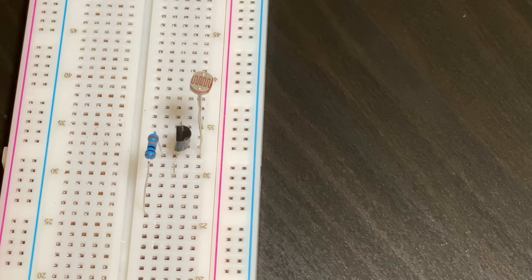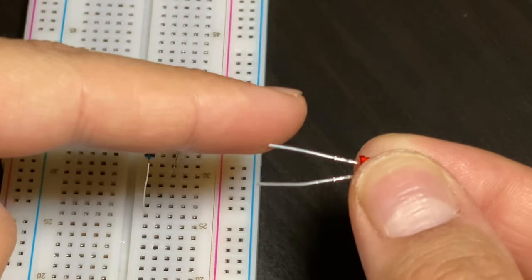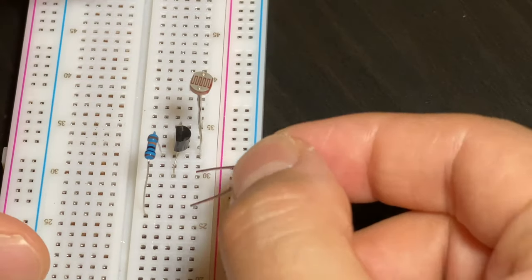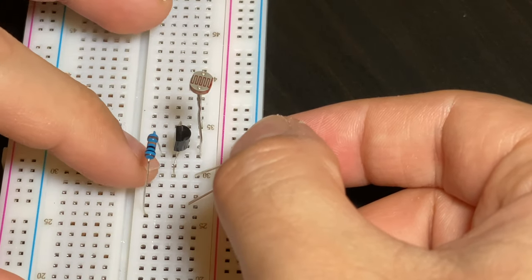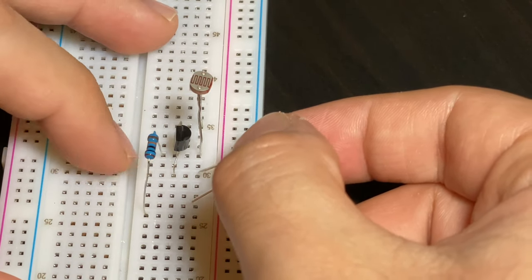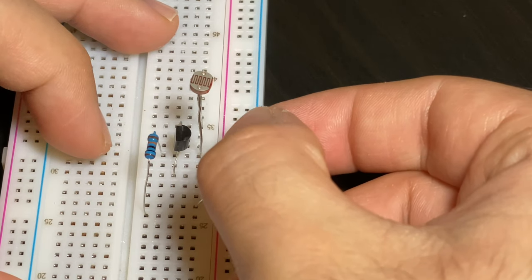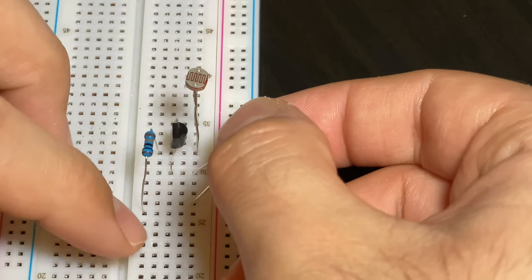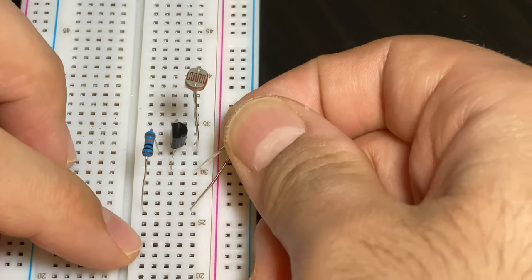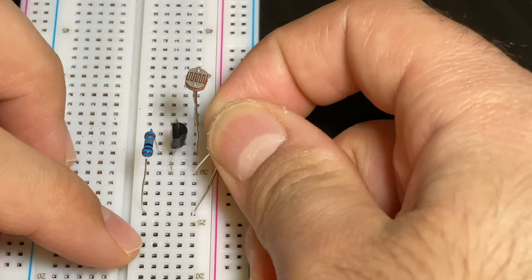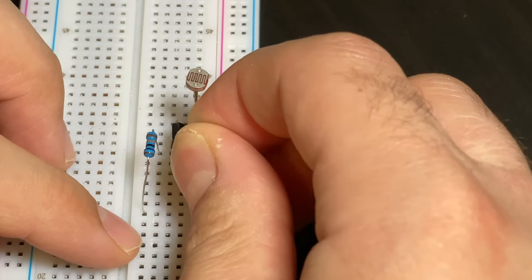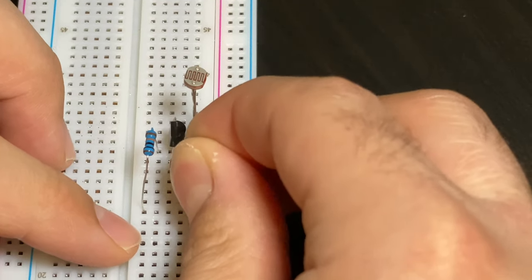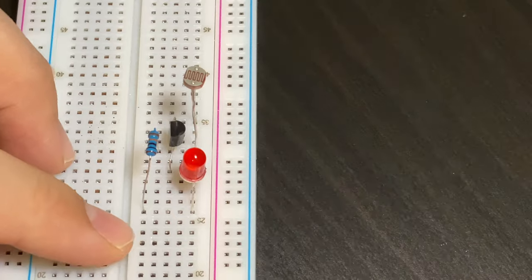Now we're going to put in our LED so the negative terminal will go in the same row as the end strand of the transistor. So it will go here and then we have to make sure that the positive part is in the same row as the resistor. So it will look just like this.